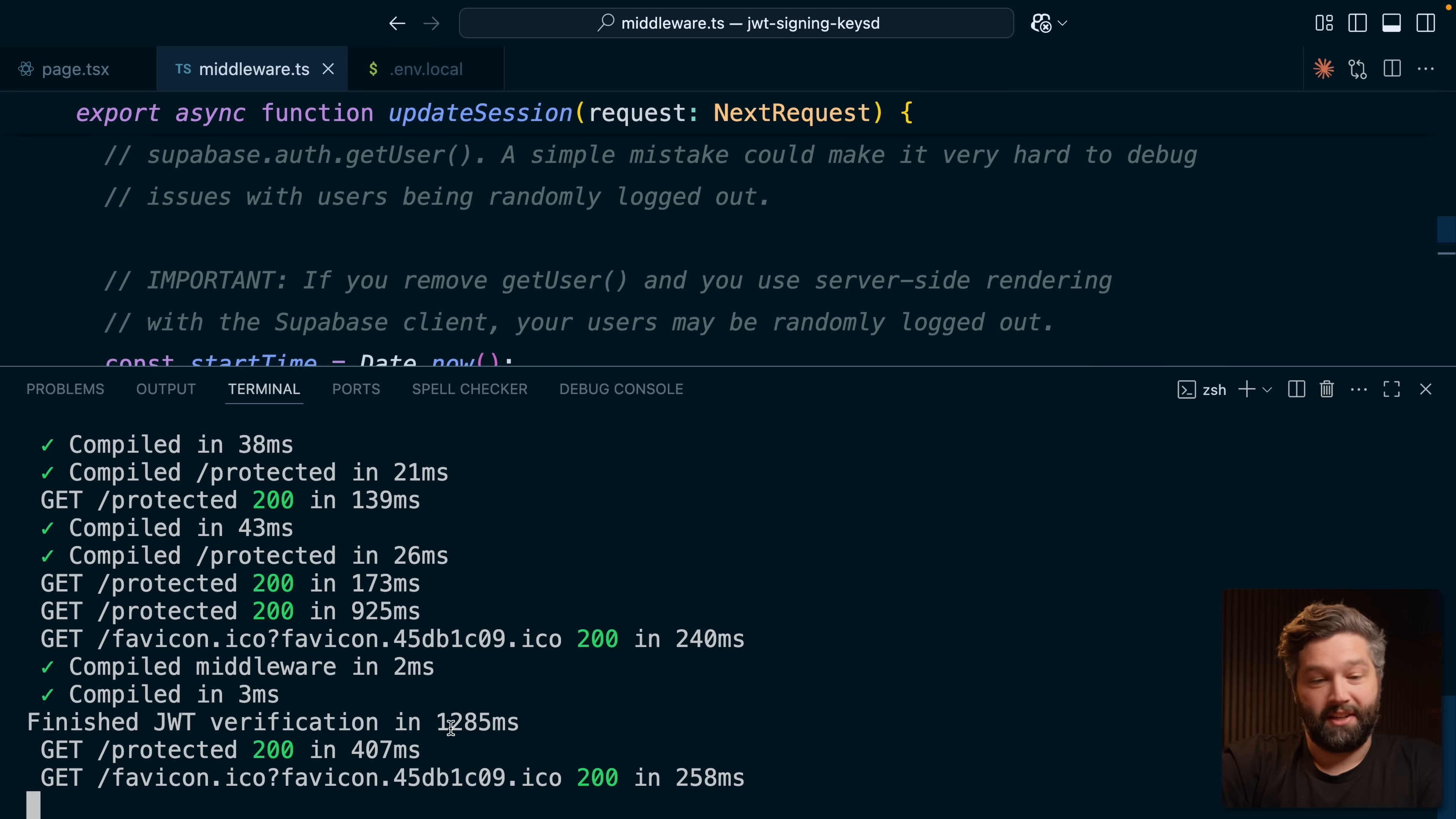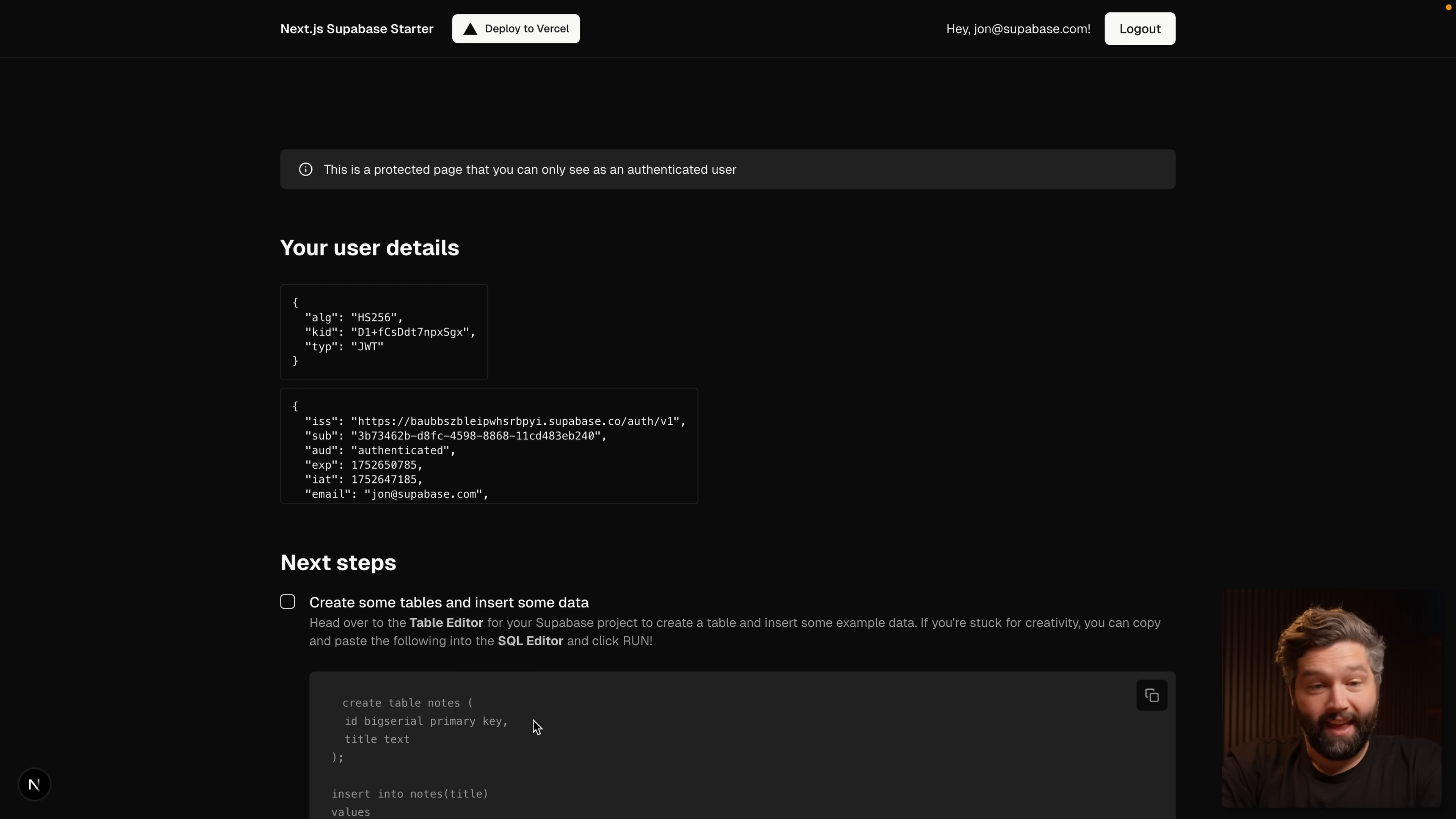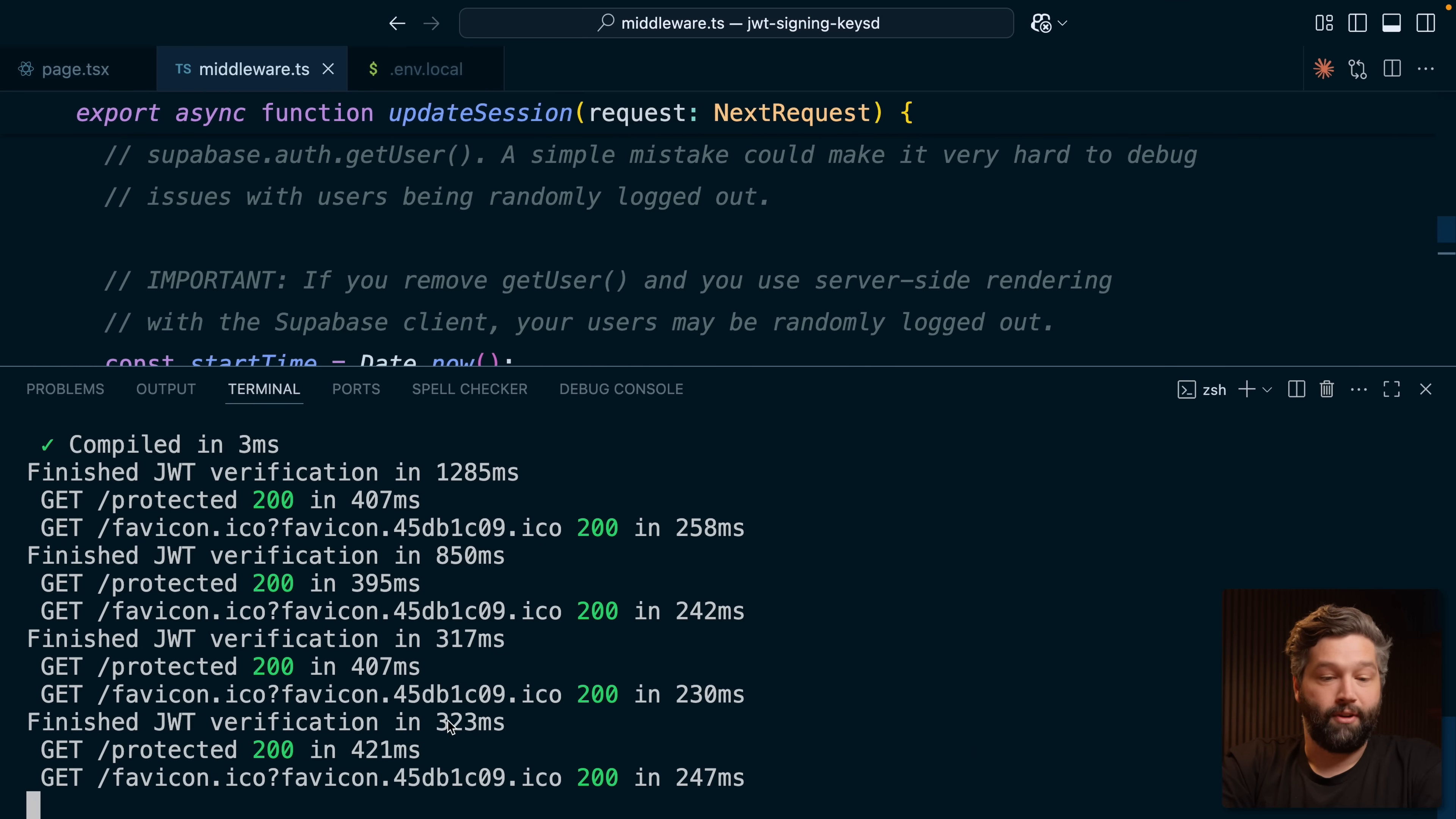Now there is some caching and stuff that happens behind the scenes. If we refresh this again, it's not quite as dramatic at 850 milliseconds. And if we refresh again, we see 313 milliseconds, but it's going to hover around that mark every time we refresh. The reason this is taking so long is firstly, I'm here in Australia and my Supabase region is set to Europe. So I'm very far away geographically from where my Supabase auth server is. Anytime I have to do that round trip, I need to wait for it.